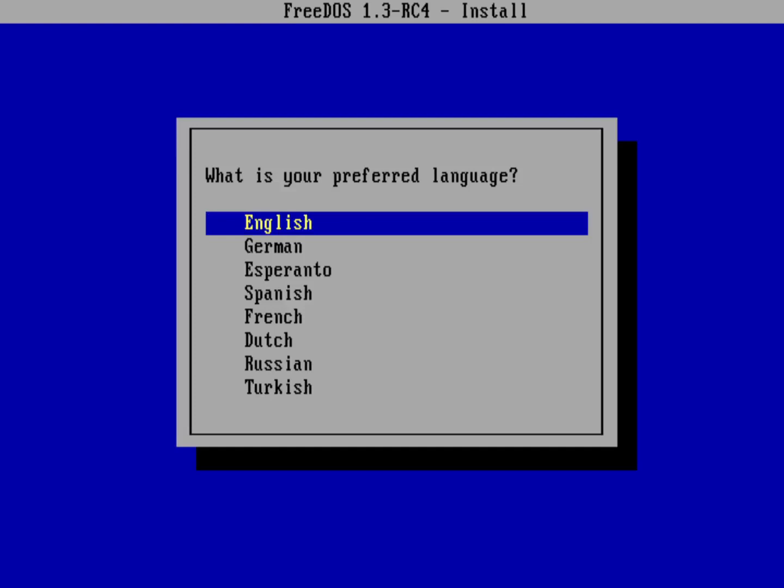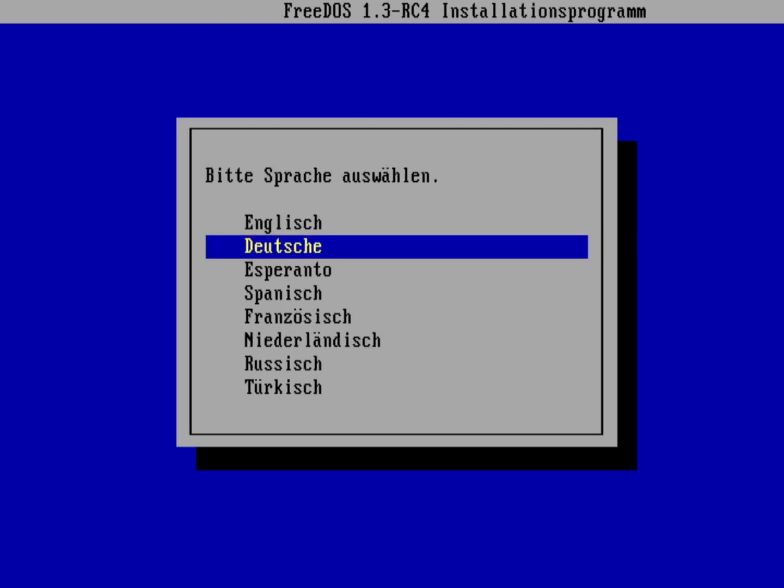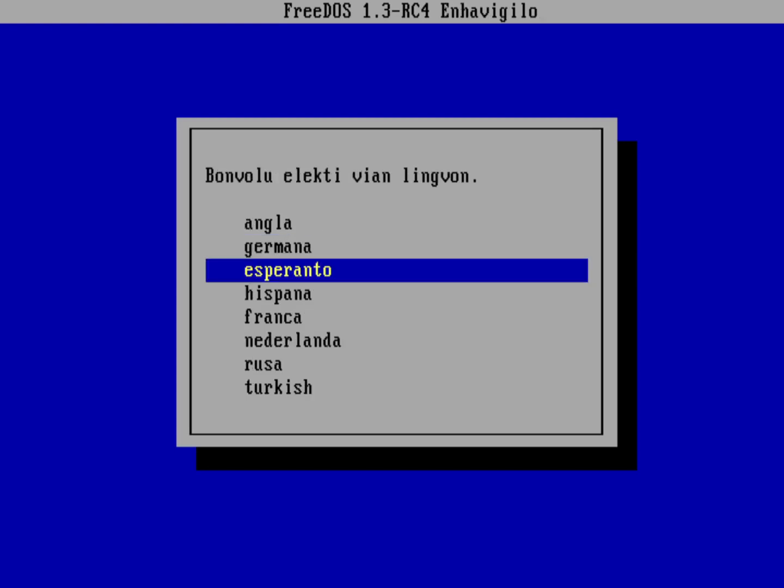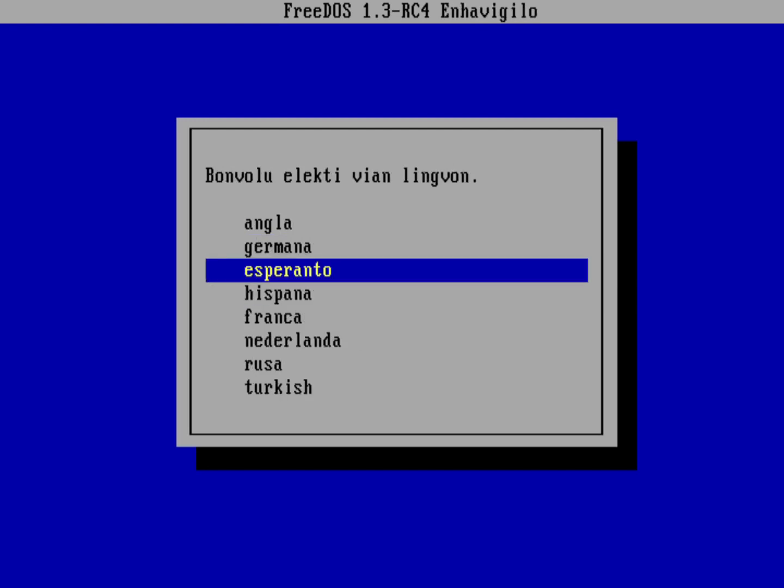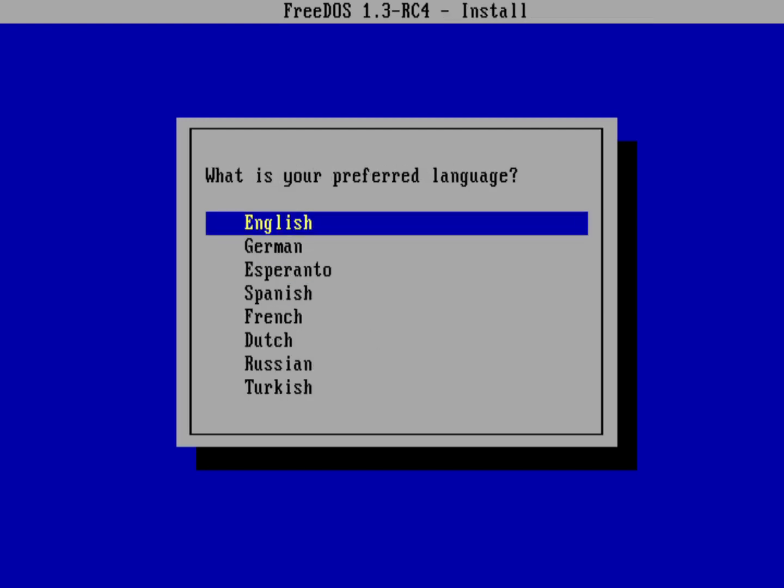You can choose other languages on this list as well. The neat thing is if you go through each of the menu items, it actually changes the spoken language for the entire install program. There's Spanish, and let's go ahead and back up to English.